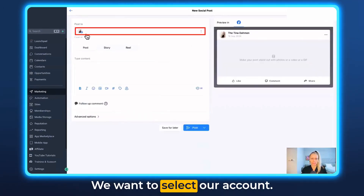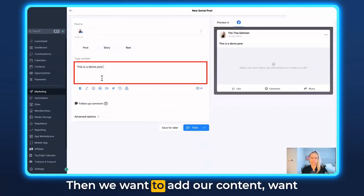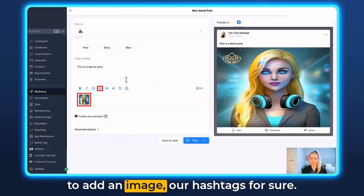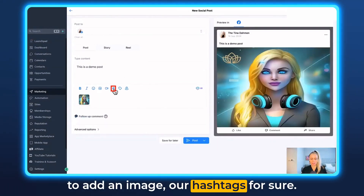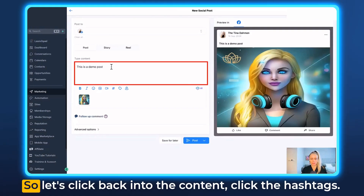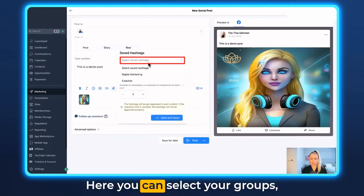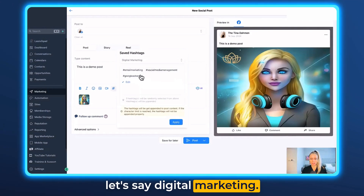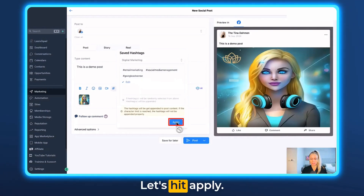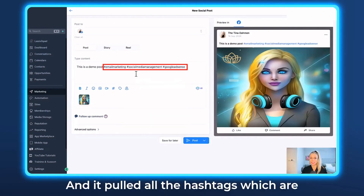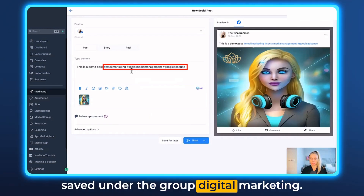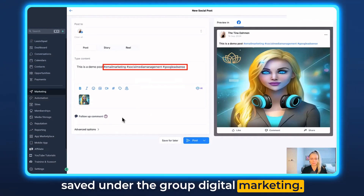We want to select our account, then add our content. We want to add an image and our hashtags for sure. Click back into the content and click the hashtags. Here you can select your groups — let's say Digital Marketing. Hit Apply. Great, and it pulled all the hashtags saved under the group Digital Marketing.